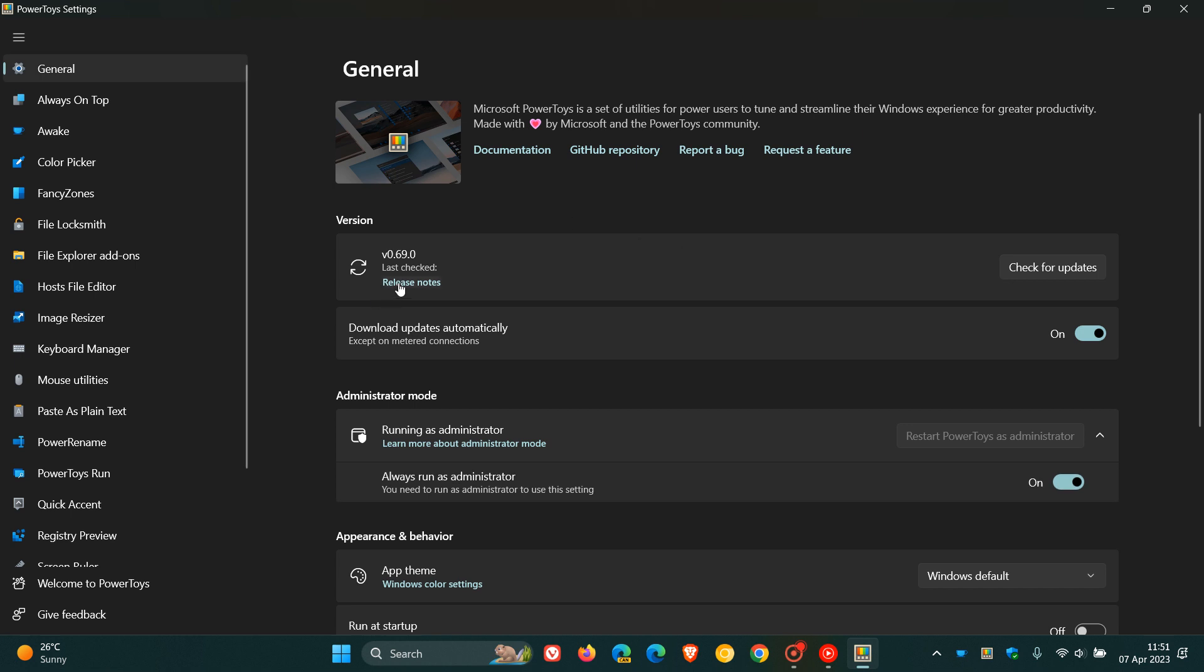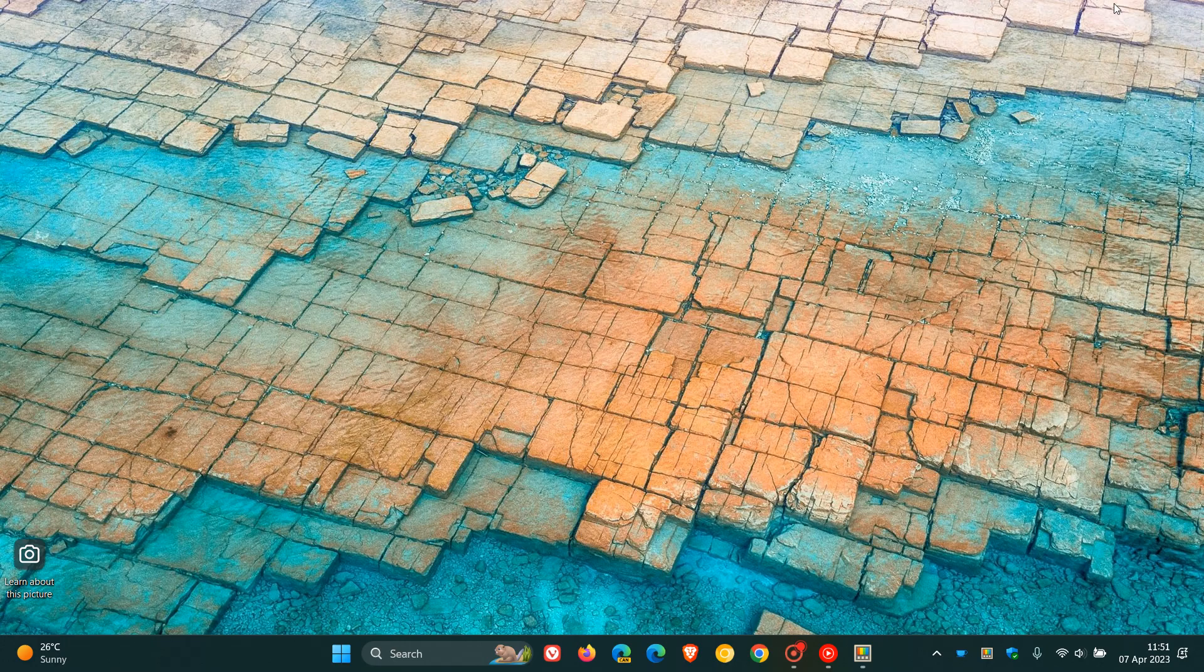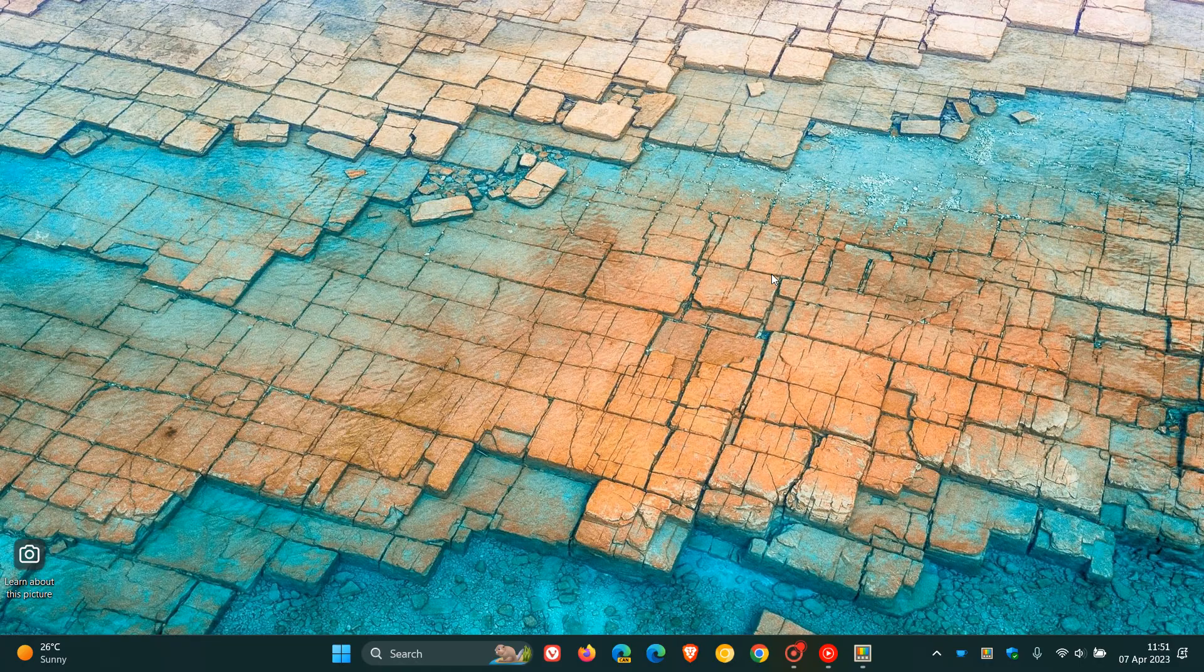You can also just click on the release notes which will take you directly over to GitHub where PowerToys is maintained and developed by Microsoft to get access to the release notes if you'd like to check out more in depth all the different fixes that have rolled out. You can download and install PowerToys from the Microsoft Store for both Windows 10 and Windows 11. Thanks for watching, and I will see you in the next one.